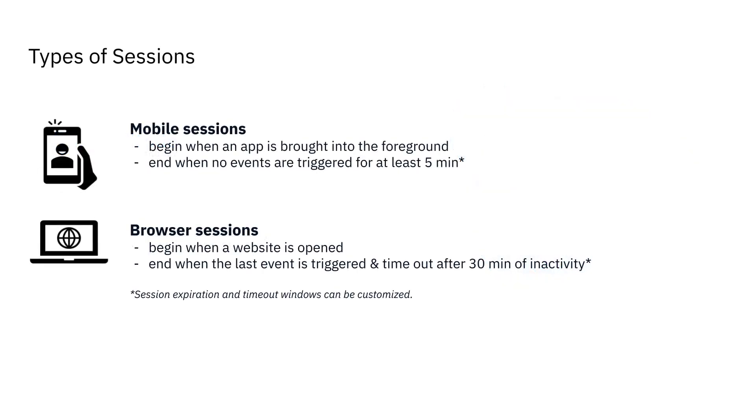A session is the period of time a user has your app in the foreground or your website open. In Amplitude, a mobile session begins when an app is brought into the foreground and ends when no events are fired for at least 5 minutes by default.